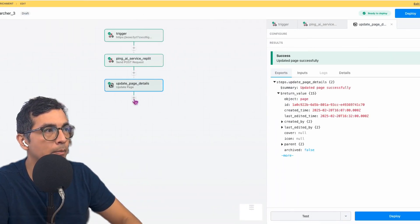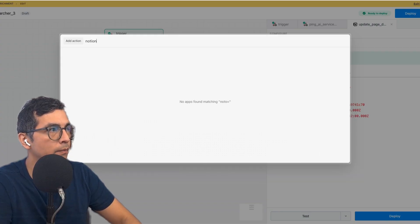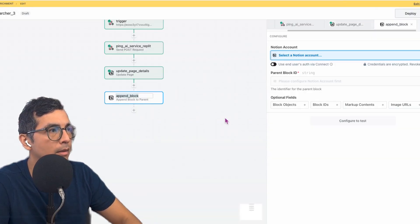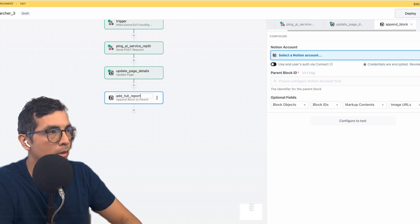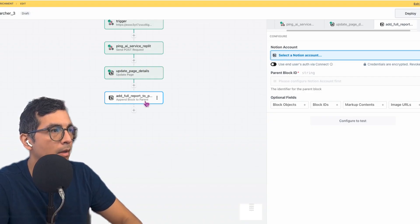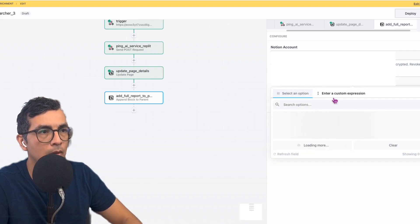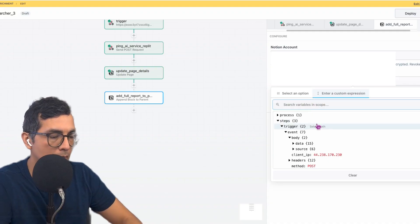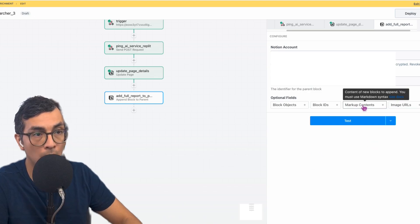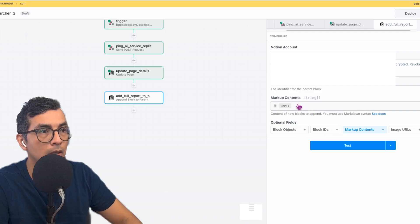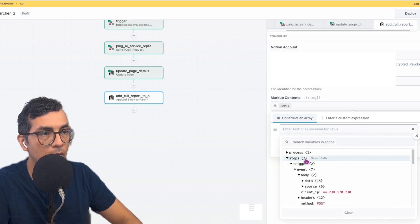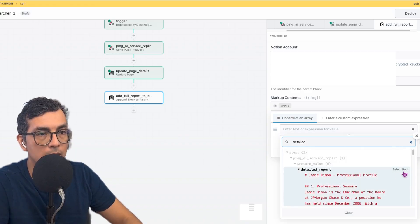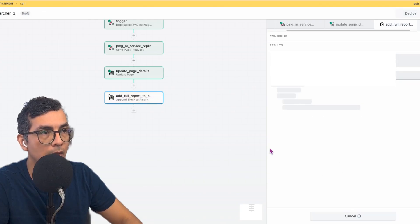Head over back to Pipedream, we're going to want a new Notion action. But this time we're going to append a block. Add full report to page. Again, we're going to select our account and parent block ID custom. We're going to look for the ID. So that's the parent block. And then we're going to add markup contents. And here we're going to construct an array. And then we're going to look for the detailed report. And here it is again, we're selecting path. And then let's go ahead and test that.